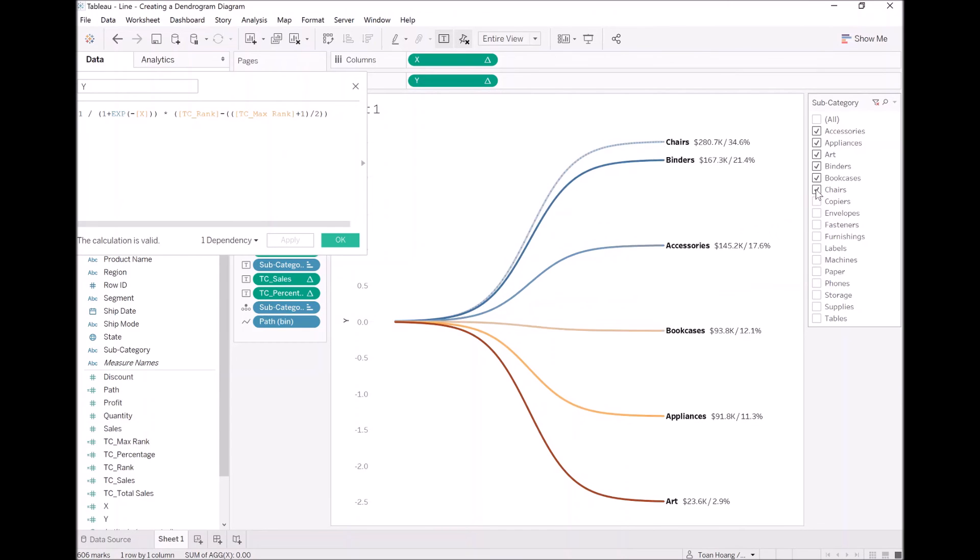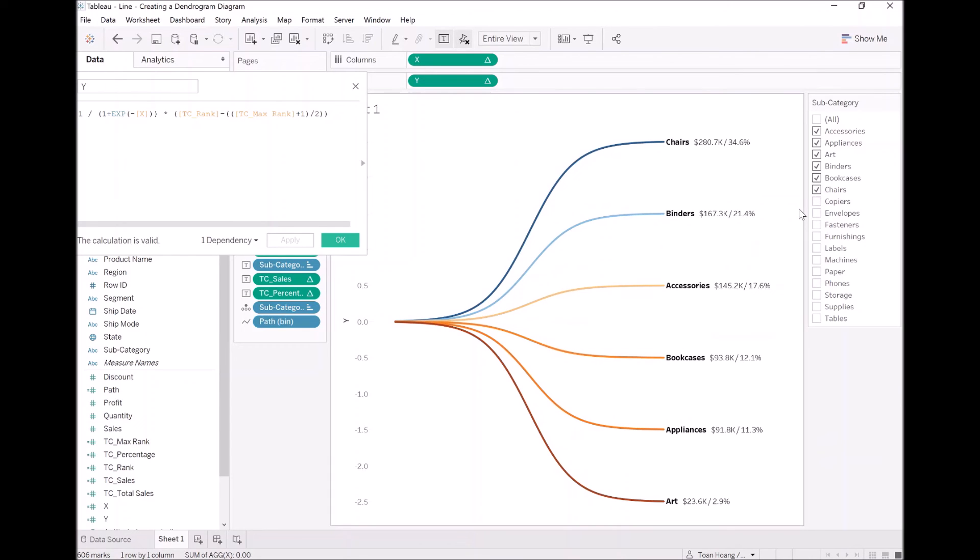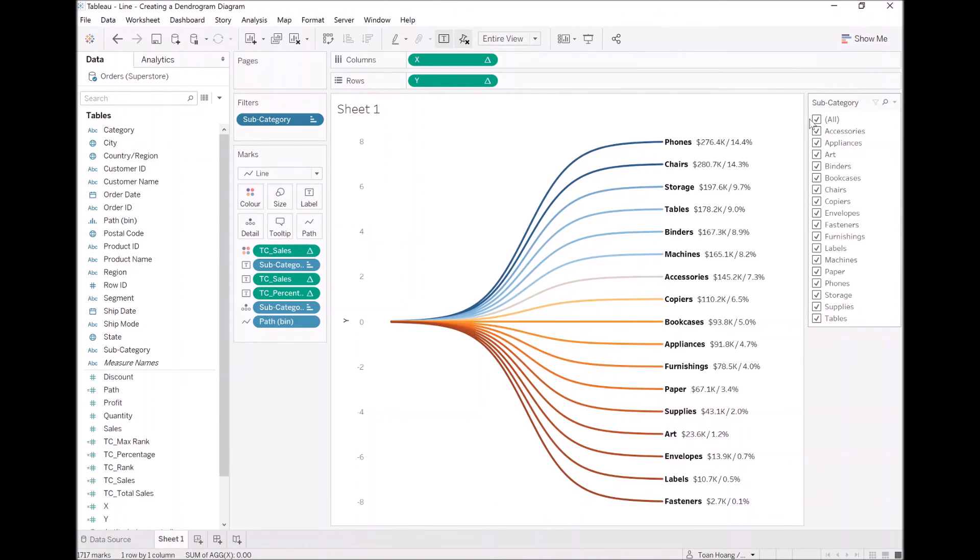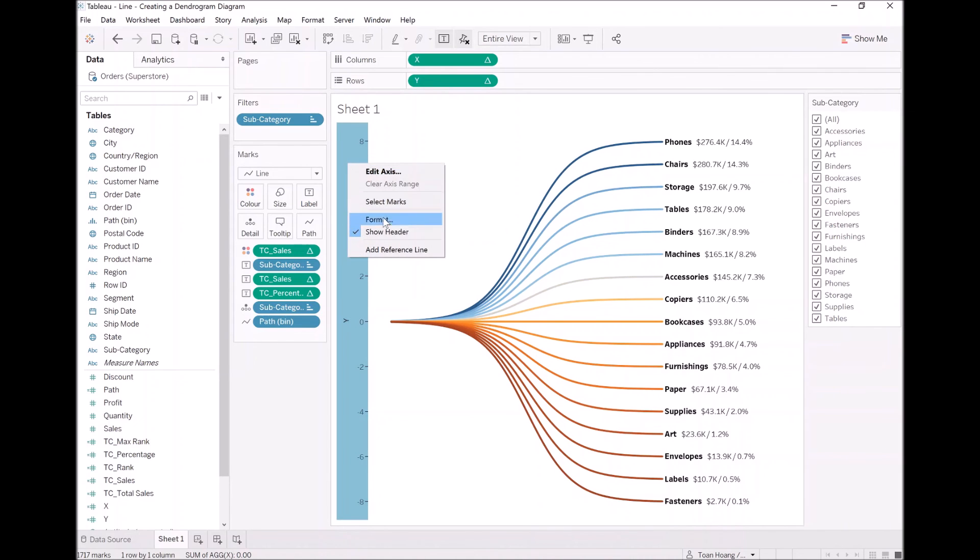You can see with animations, this just looks amazing. But as you can see, you can play with this now. You've created a dendrogram.